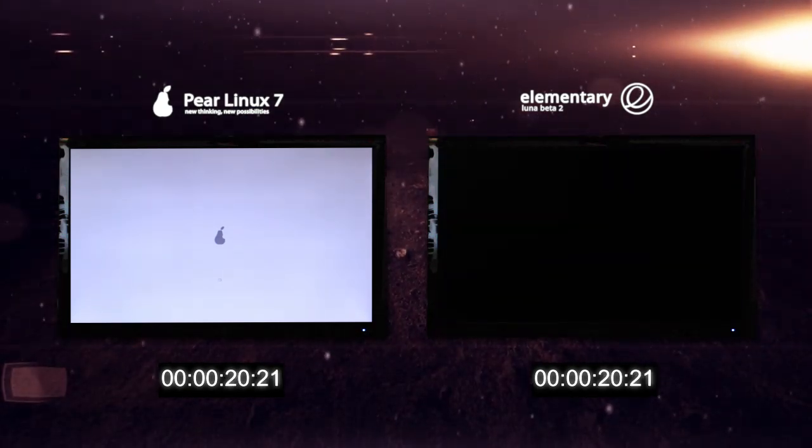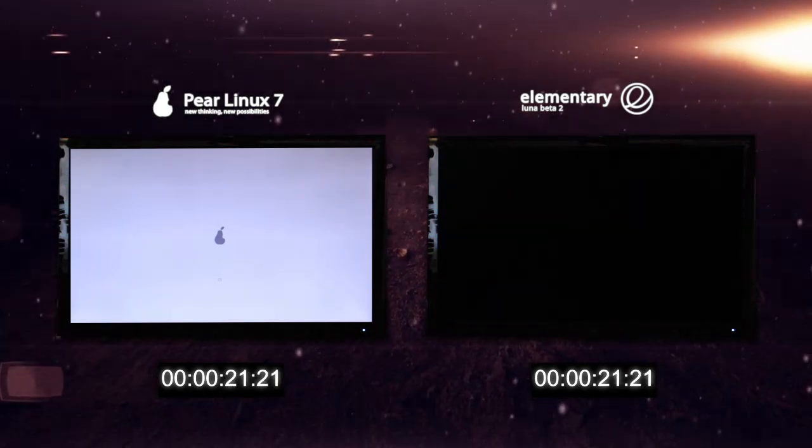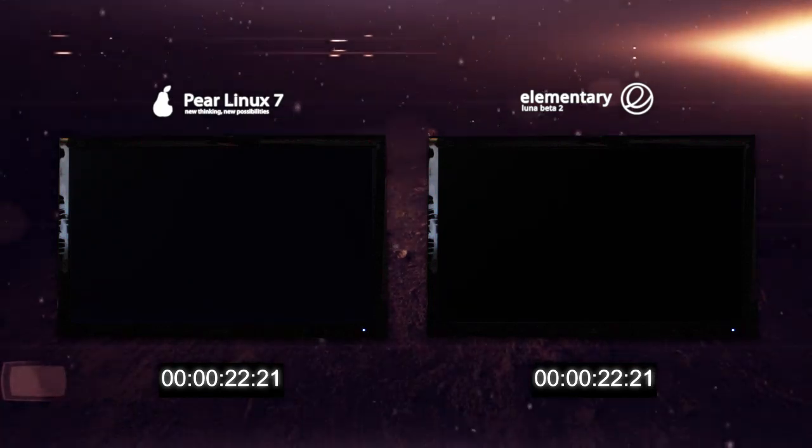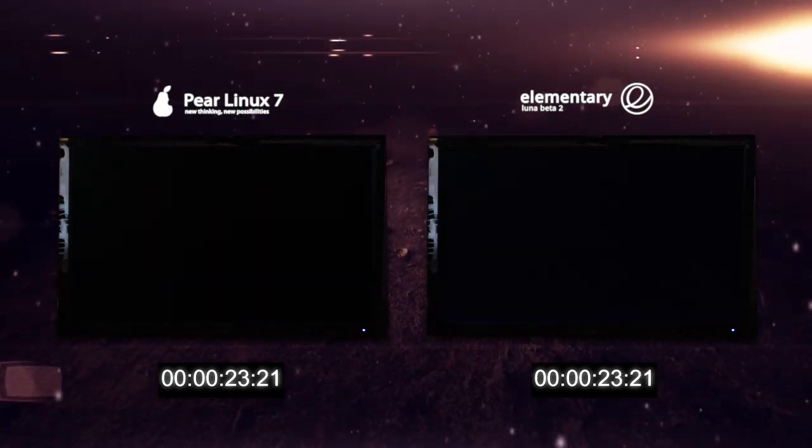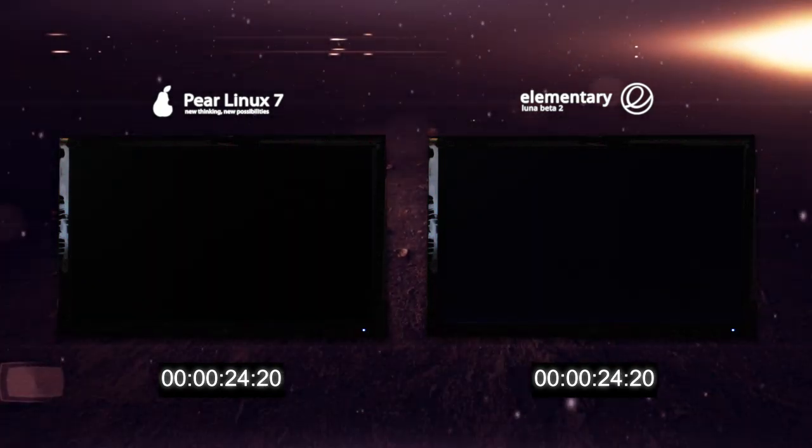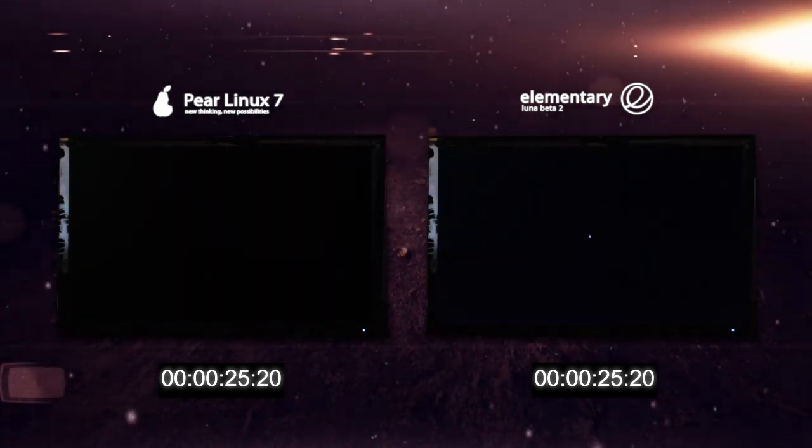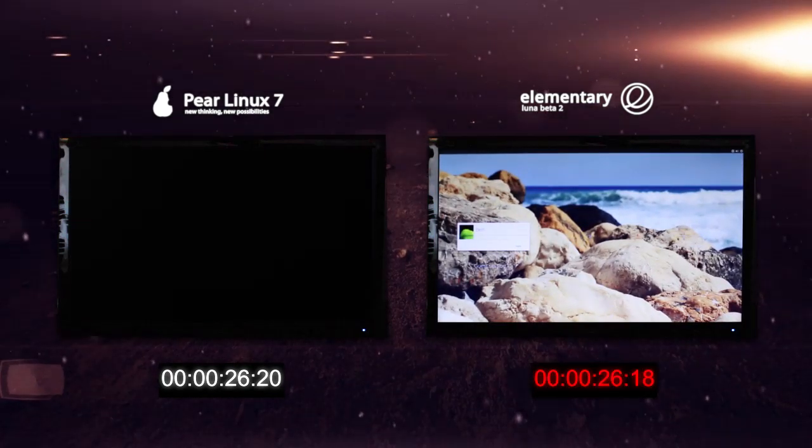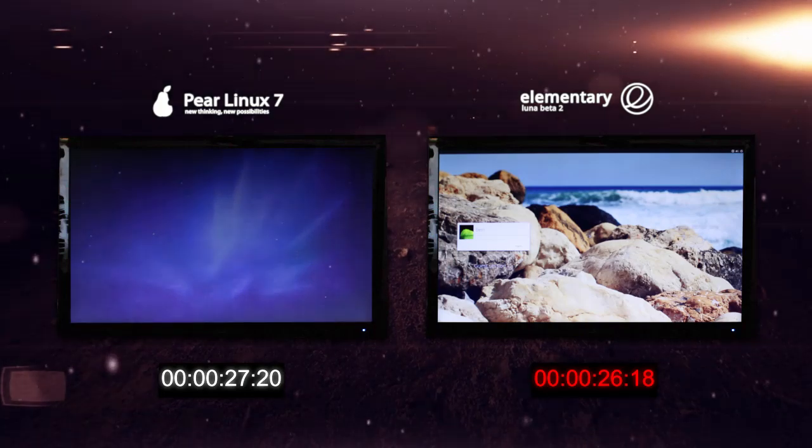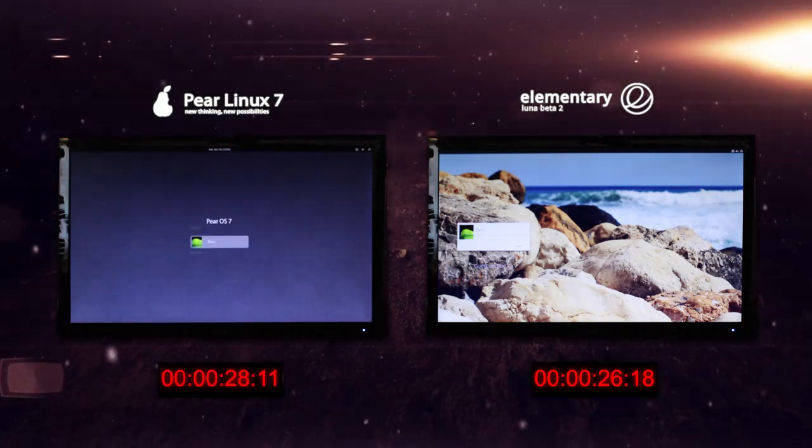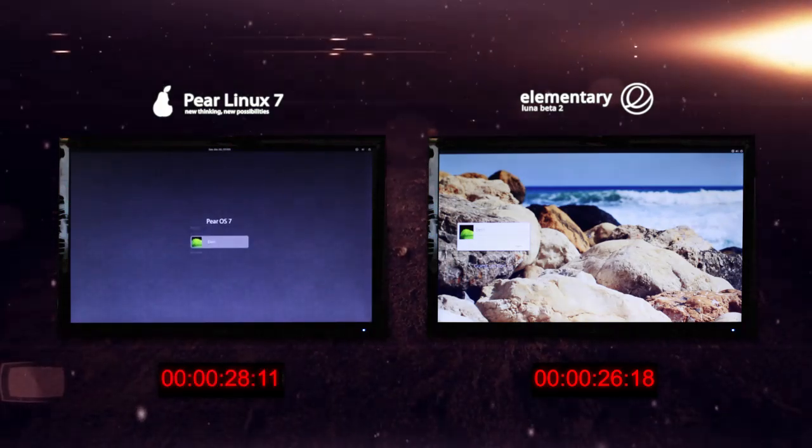Currently they're both still on the boot, but elementary Luna Beta 2 seems that it's going to be taking out the first place in this test, and indeed it is. There we go at 26:18 and Pear Linux 7 at 28:11.